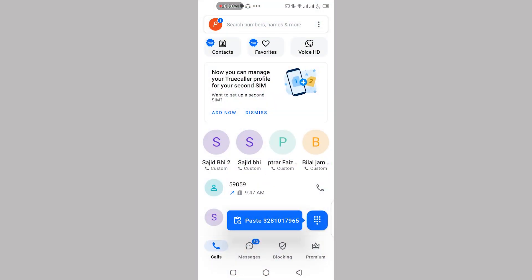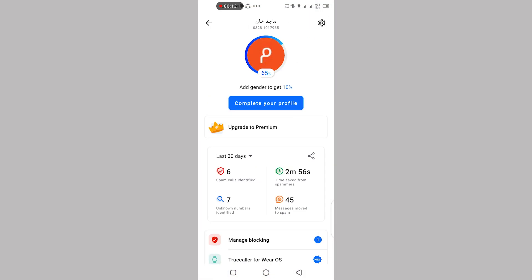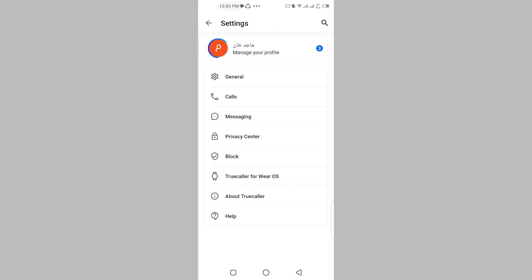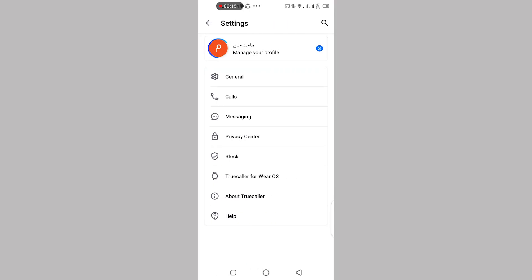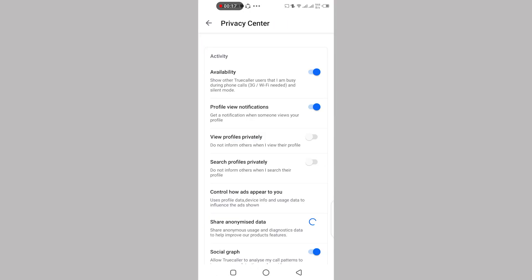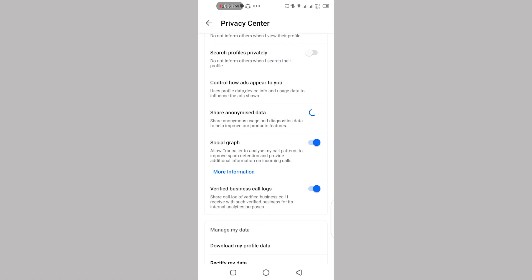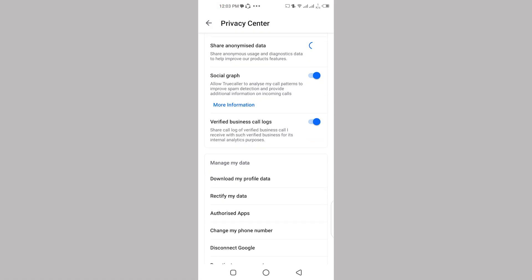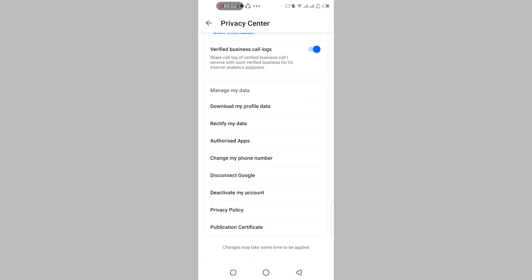Then, click on your profile icon and select the settings icon. Now, go to the privacy center, scroll down and click on deactivate my account.